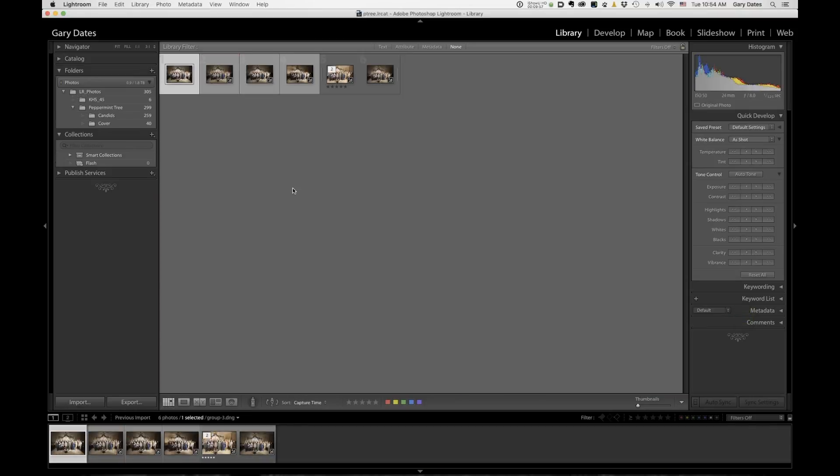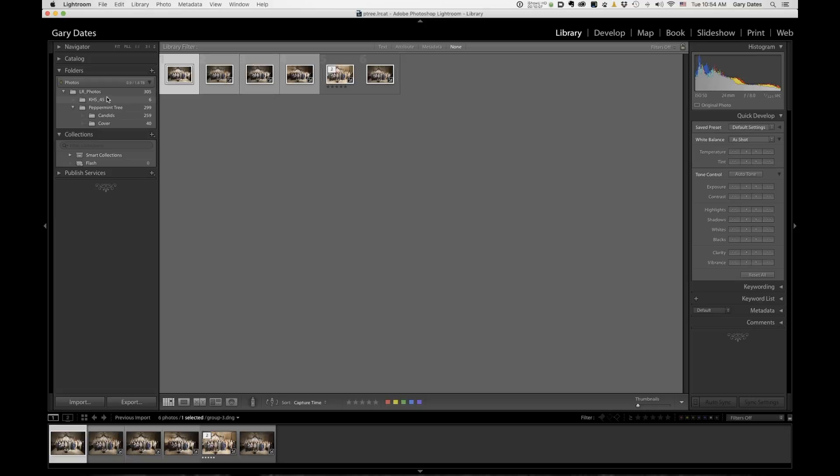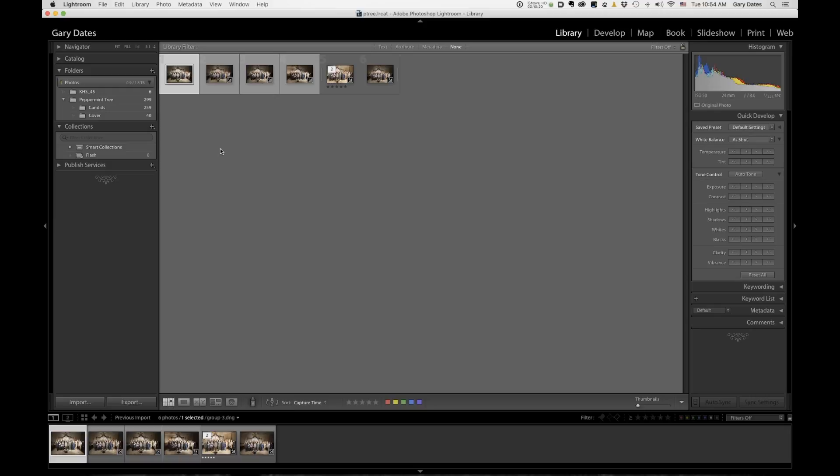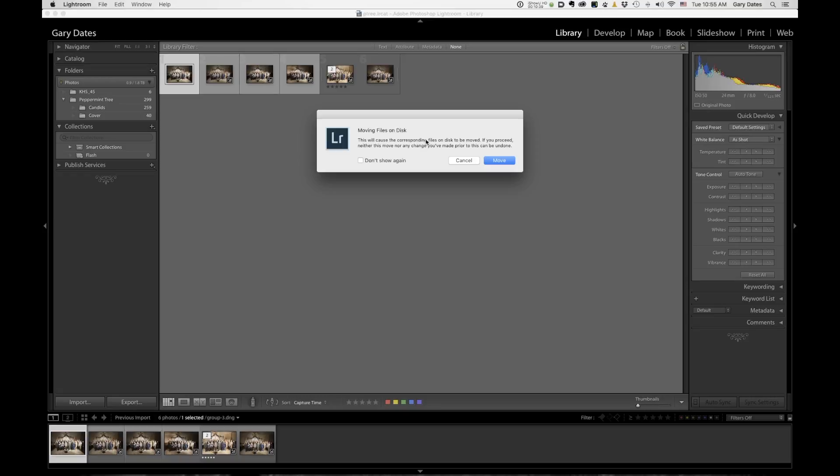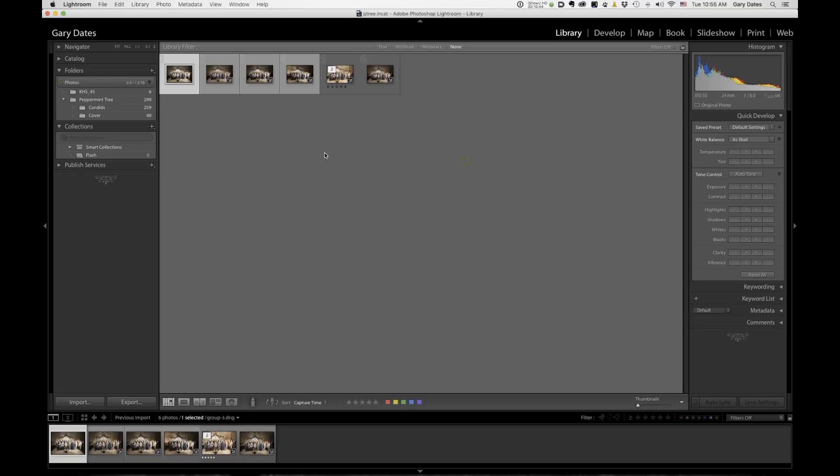It's going to import those photos. It's showing me the master folder again. Now, because this folder, KHS underscore 45 was at the same level as peppermint tree, the catalog for peppermint tree, petree.lrcat maintains that directory structure. Okay. So that's pretty cool. So that's how you would bring in additional folders. If you wanted to bring in additional folders to a new catalog after you created this new catalog using the method I just mentioned. Now I could drag this folder into the peppermint tree folder, but when I do that, I get this message that says the files are actually going to be moved on the disc. Now I don't want to do that because the original catalog will no longer know where that folder is. So you have to be careful.